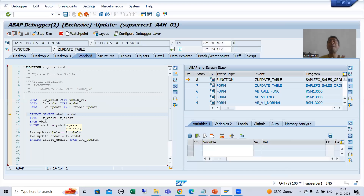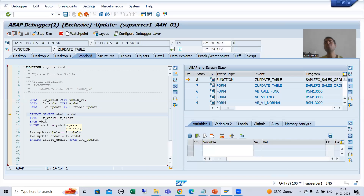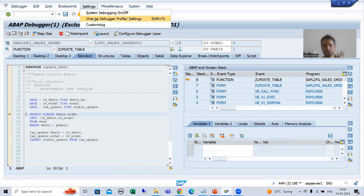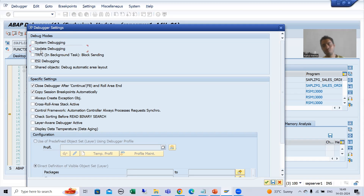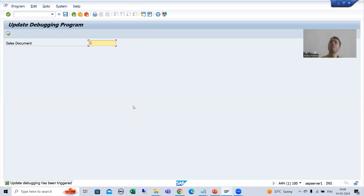This is the way you can debug an update function module. Once you finish debugging, it is good practice to remove this checkbox. Otherwise, suppose you leave update debugging enabled and you are working on many transaction codes — the system will unnecessarily take you into the update function modules for whatever you are doing. Once your task is done, remove this particular setting. I will go to Settings > Change Debugger Profile / Settings, deselect this checkbox, and save.